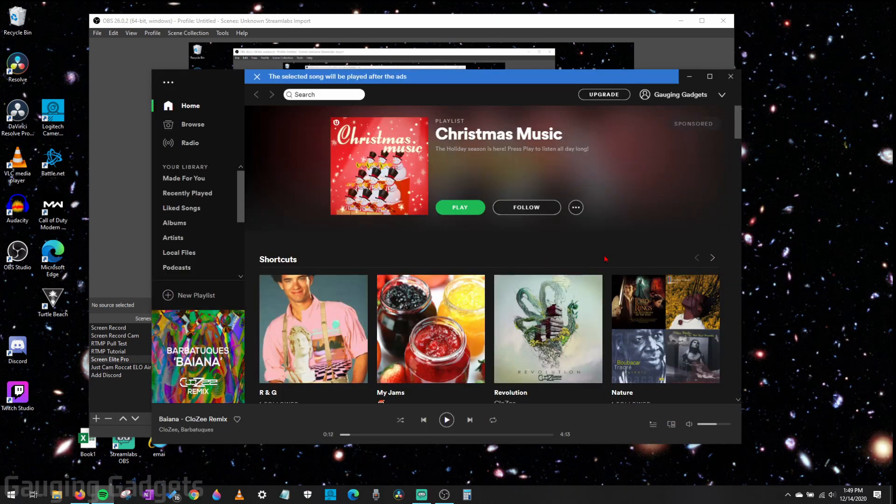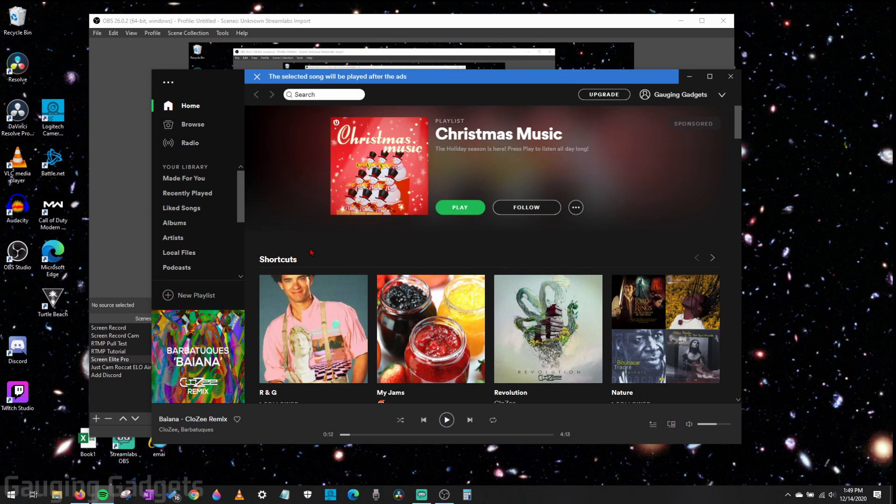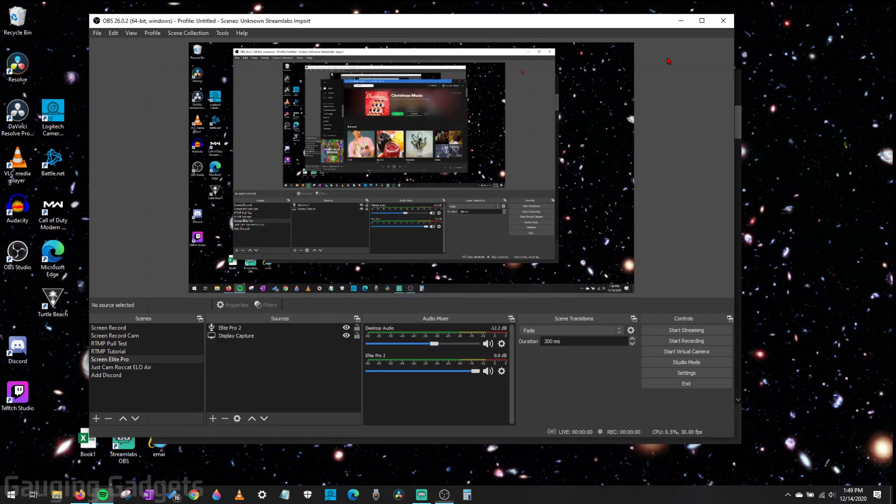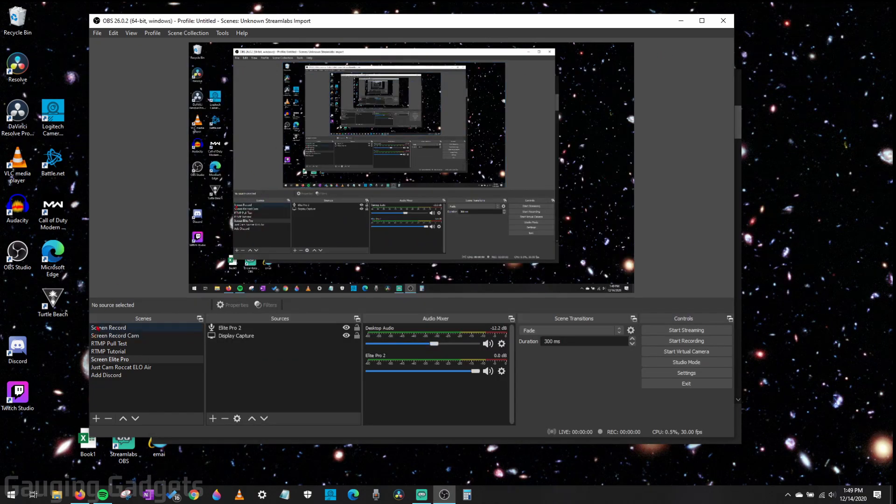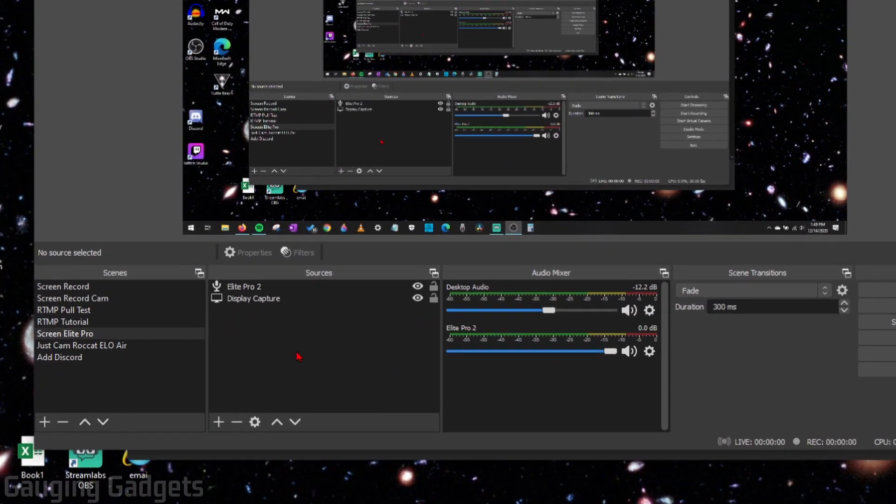The first thing you need to do is just open up Spotify, so go ahead and get it installed and log into your account, and then open it up. From there, we can go back to OBS,